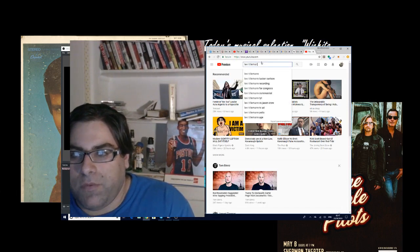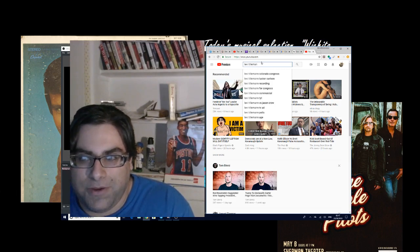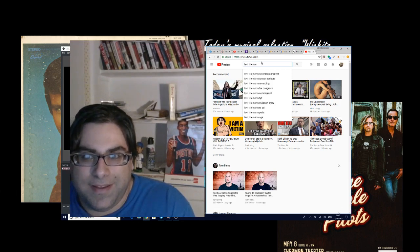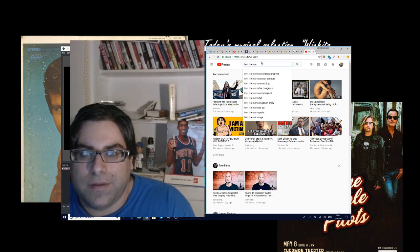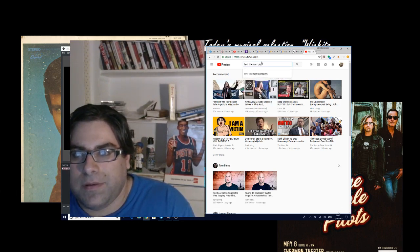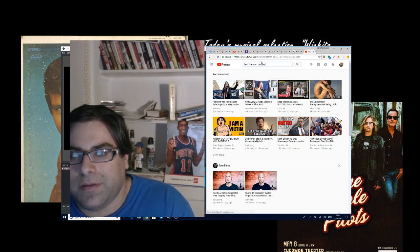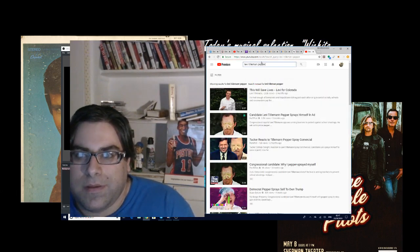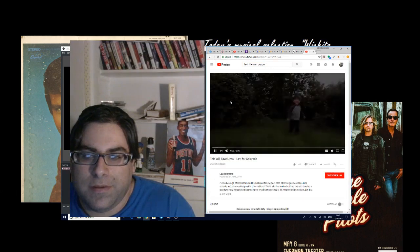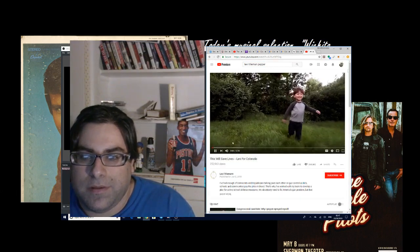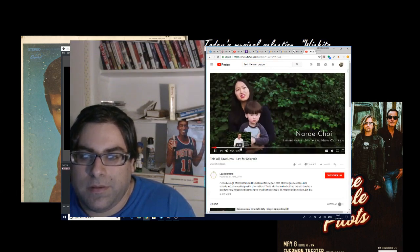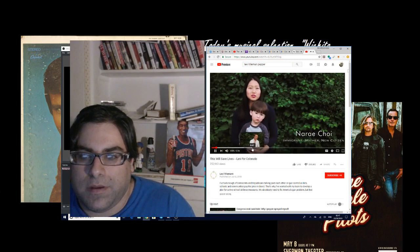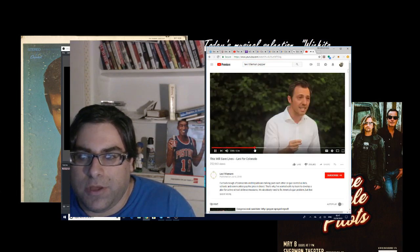So you have Levi Tilleman. It's a weird thumbnail from Alicia Clegg. Sorry, Alicia, I have to call you out on that. Let me see here. Pepper. So, so here we go.